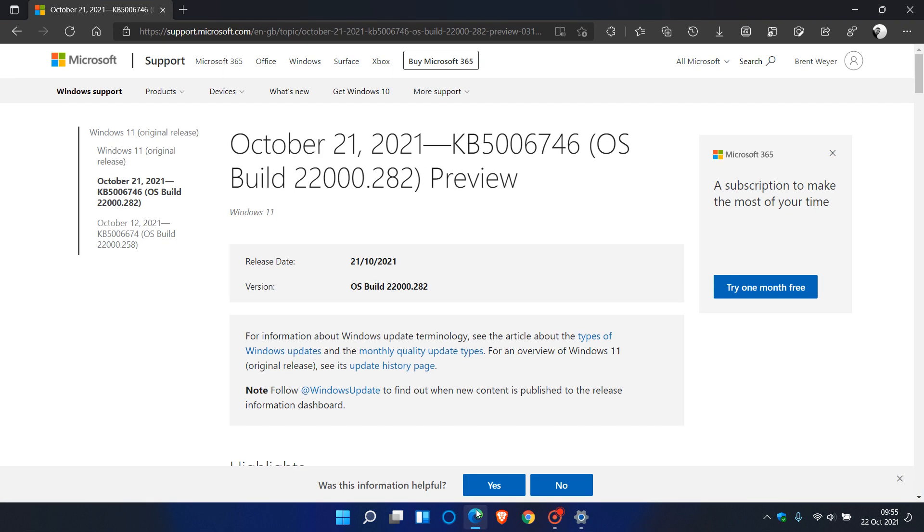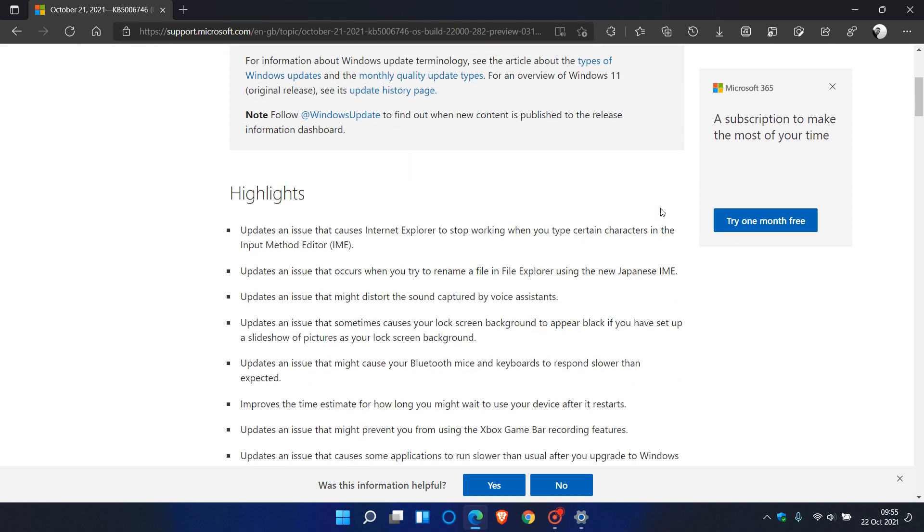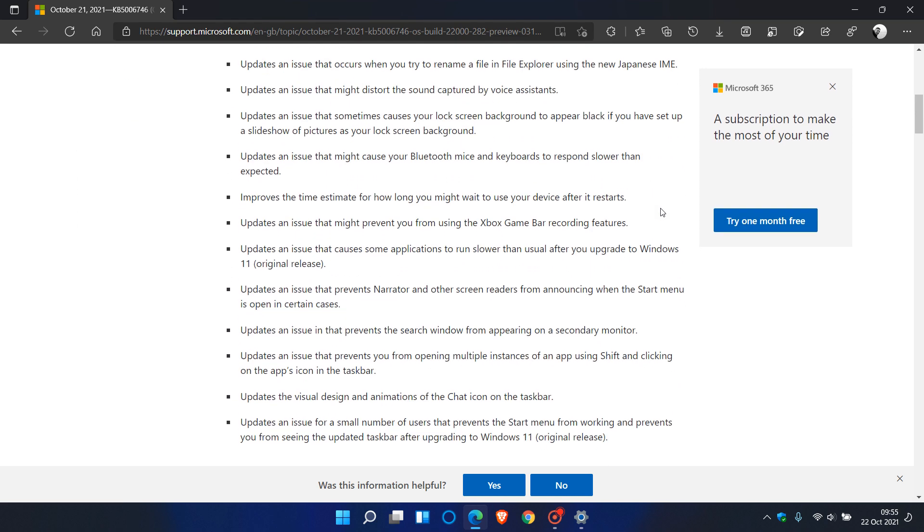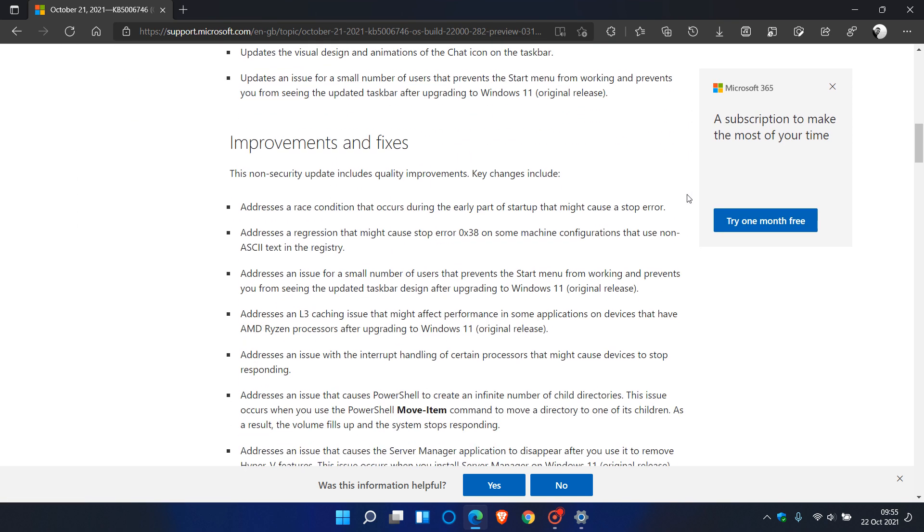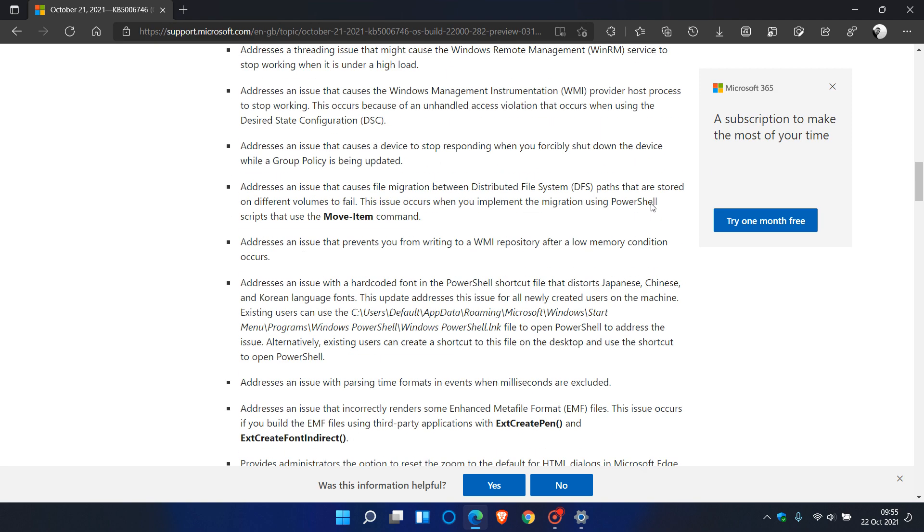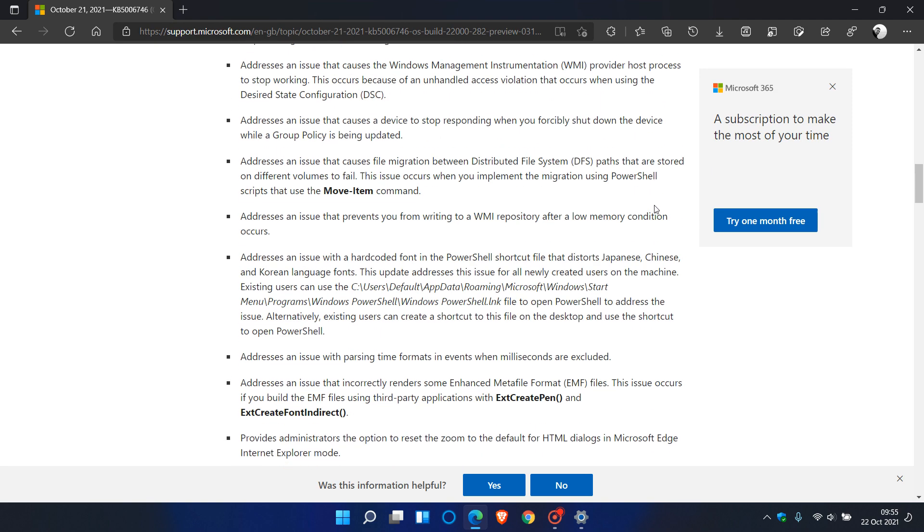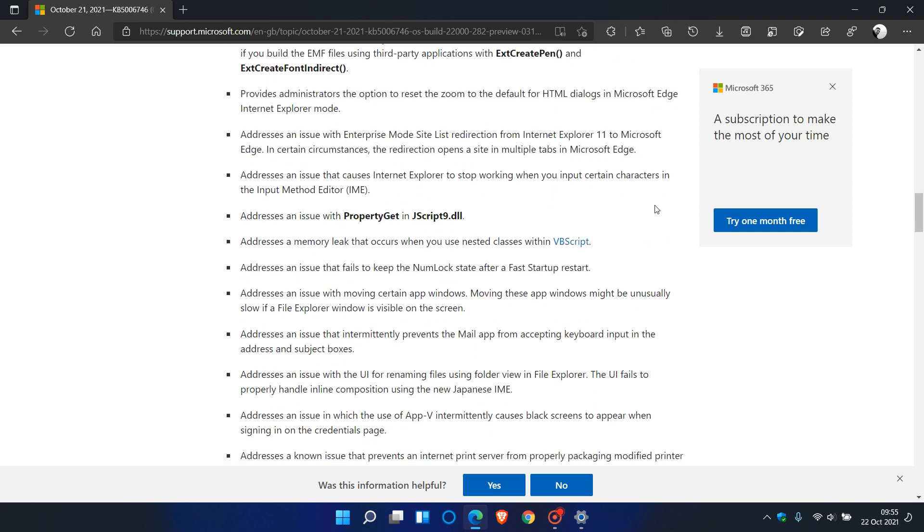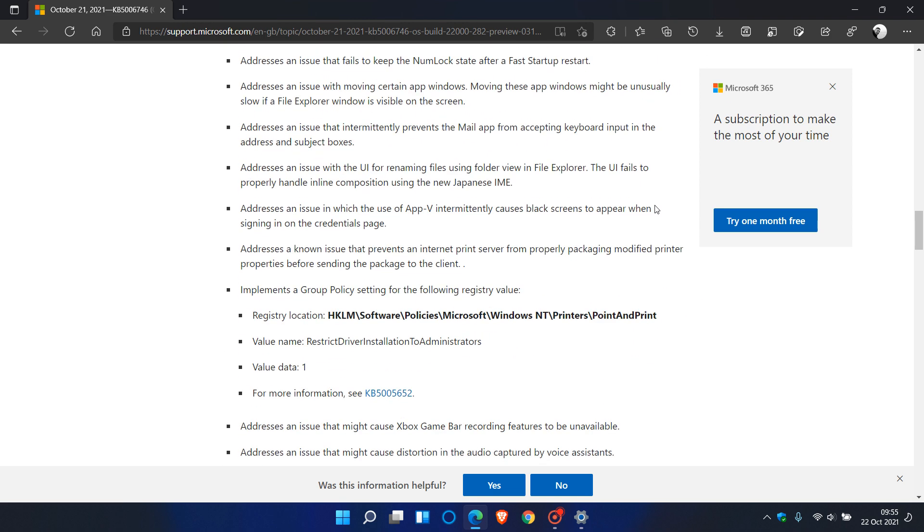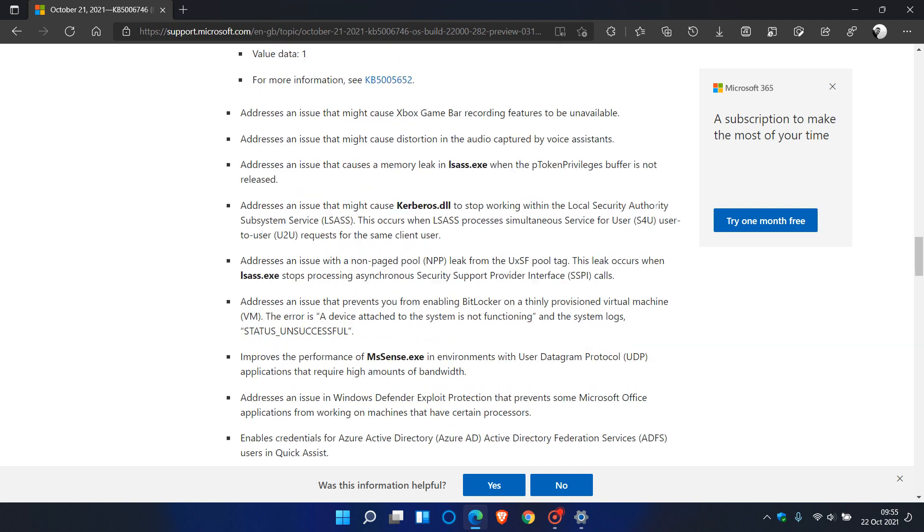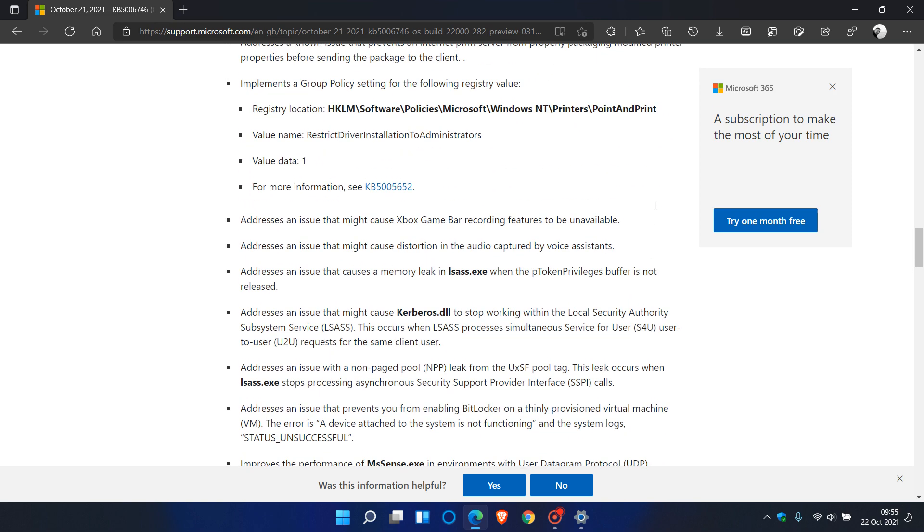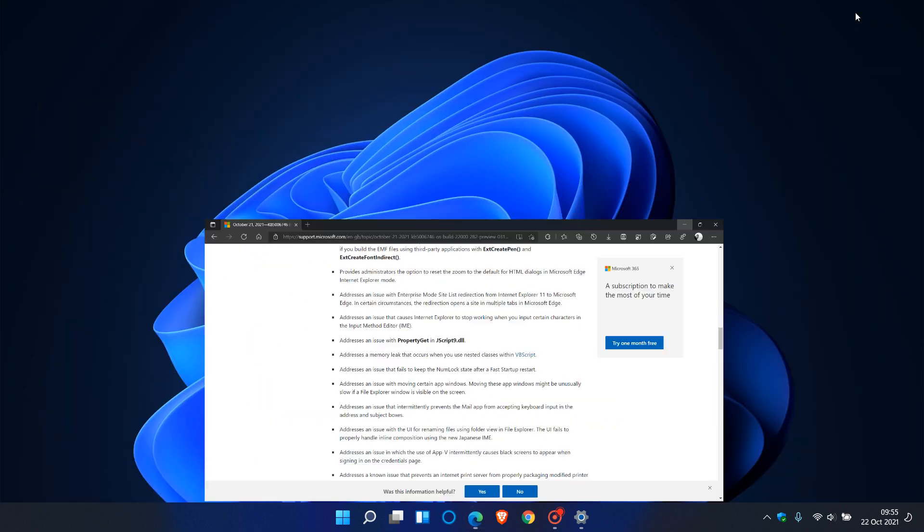And then also I will leave a link down below to the release notes for this update where if you are interested, I've mentioned some of the highlights, you can go check out in depth all the improvements and fixes as there are numerous improvements and fixes to the Windows 11 operating system with this latest and first optional update that is rolled out for Windows 11. So I hope you found this video useful. Once again, thanks for watching and I will see you in the next one.